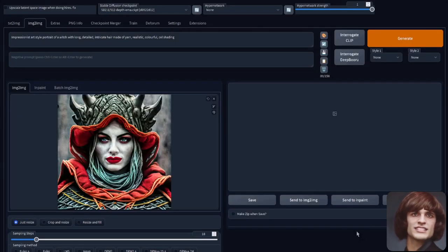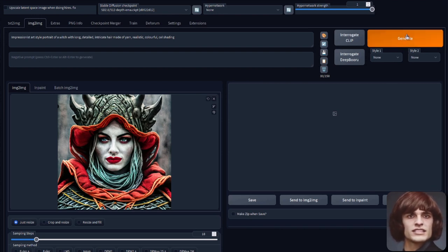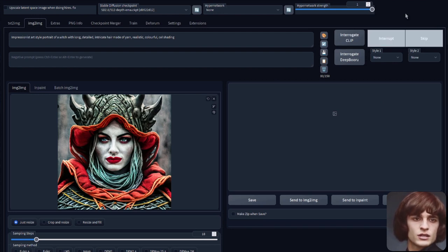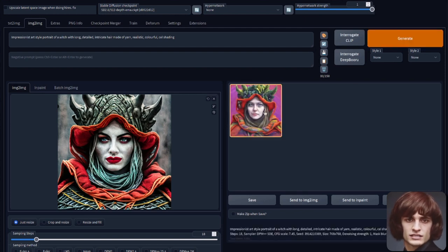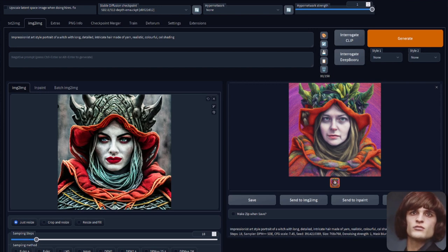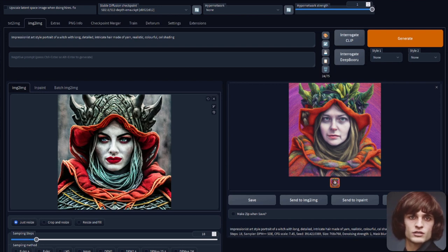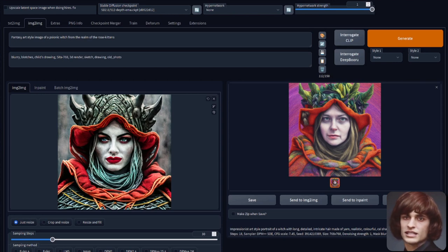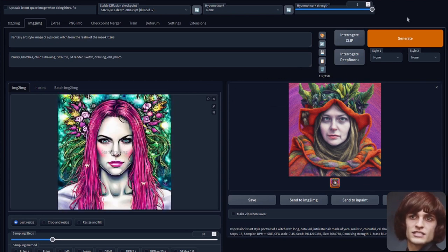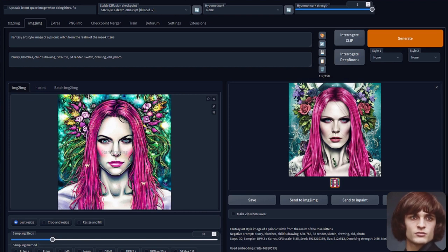The 512 depth model support in Automatic 1111 is fairly new. Basically, it takes the shape of the images you provide, creates a depth map, and produces output from that. Here's an example: an impressionist art style portrait with long, detailed, intricate hair made of yarn - very similar to the original image. It can even work on images without obvious depth, like an illustration, and it seems to handle that rather nicely too.